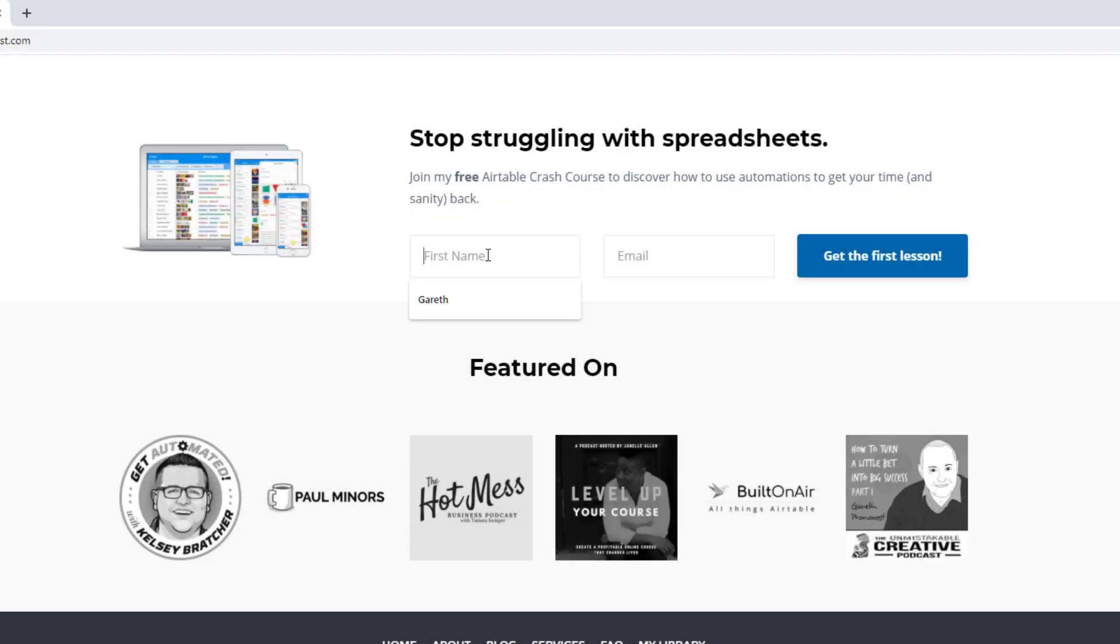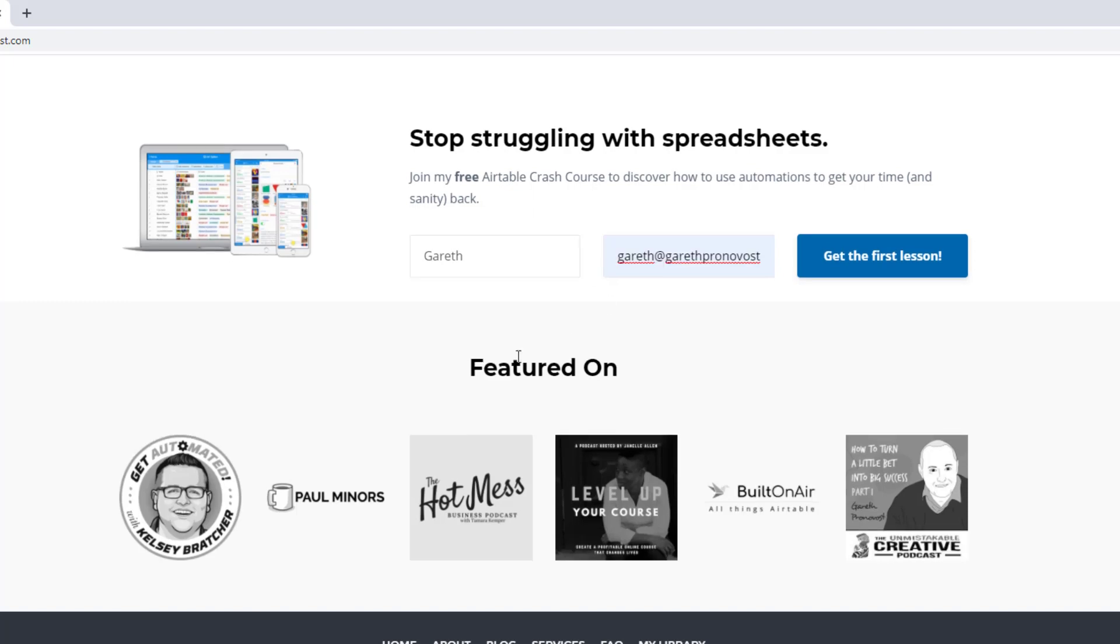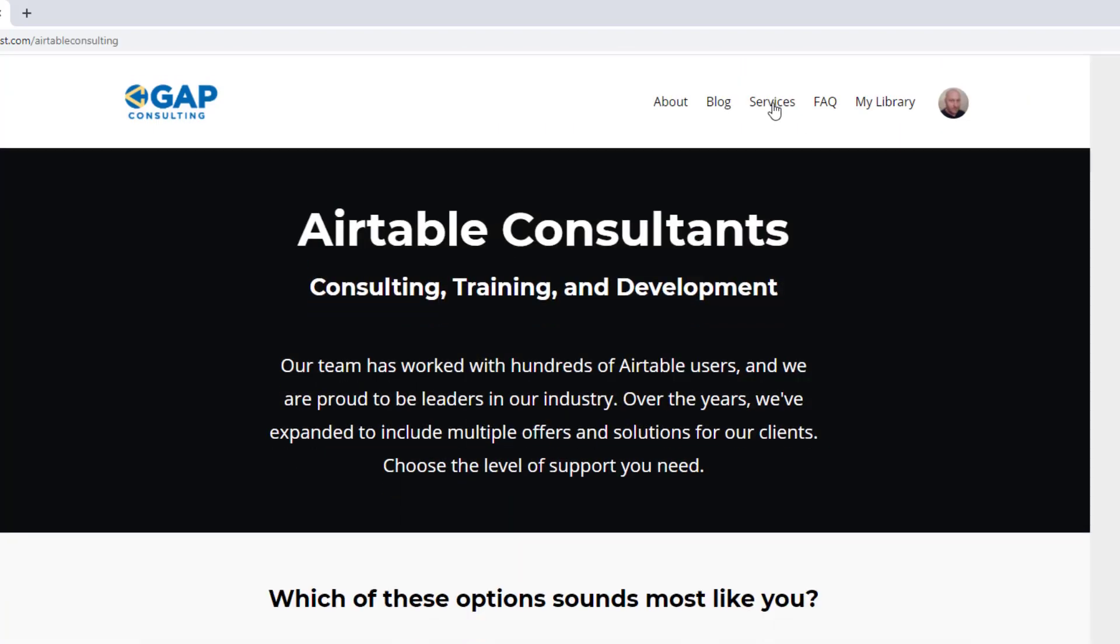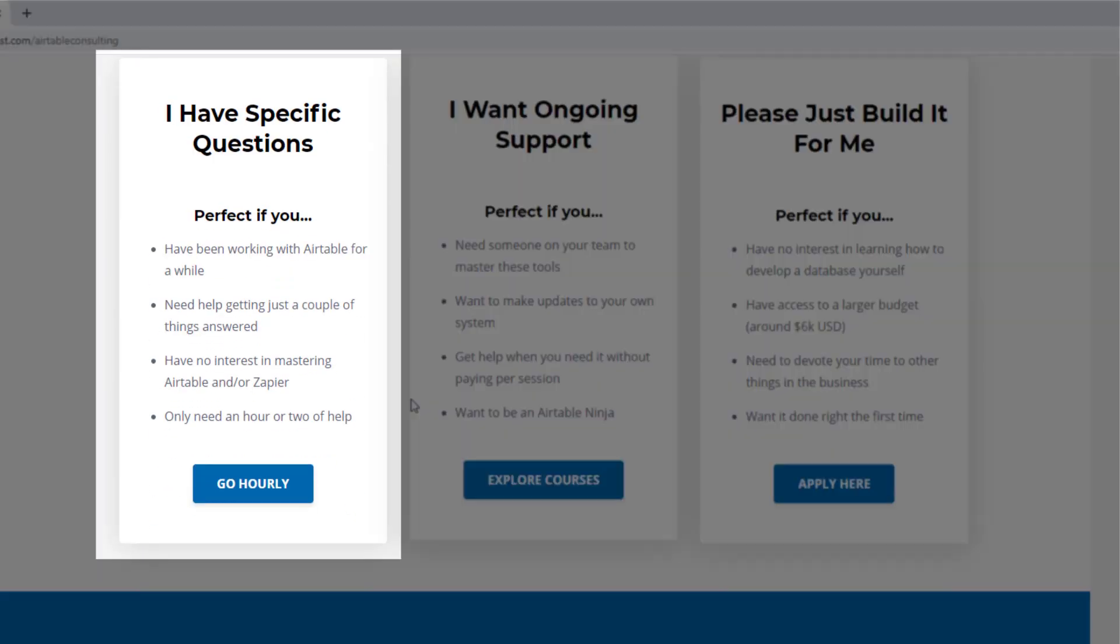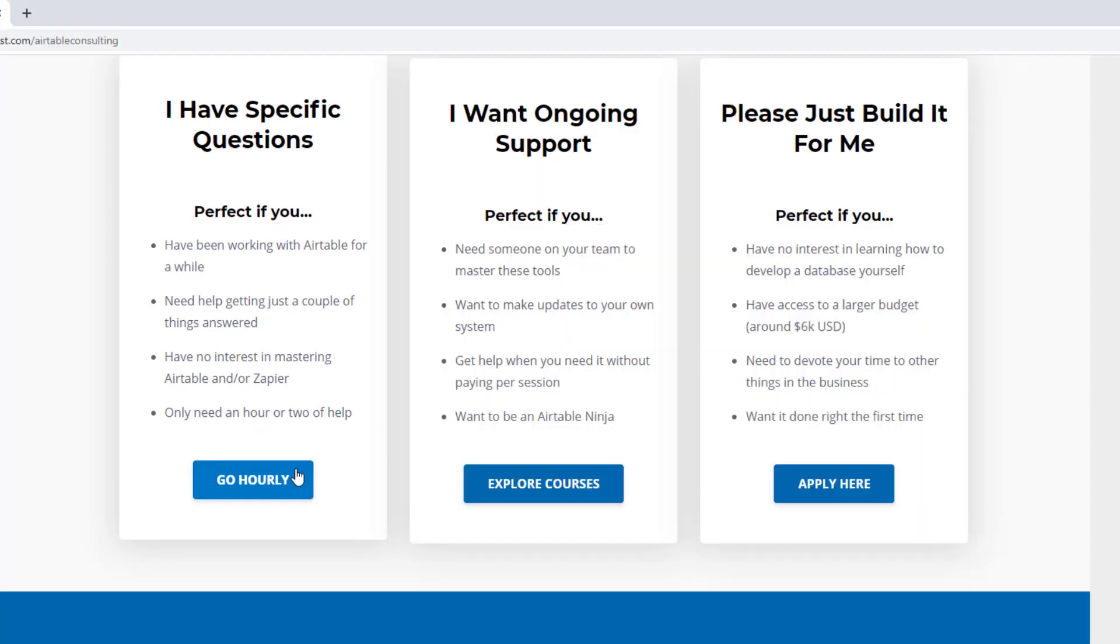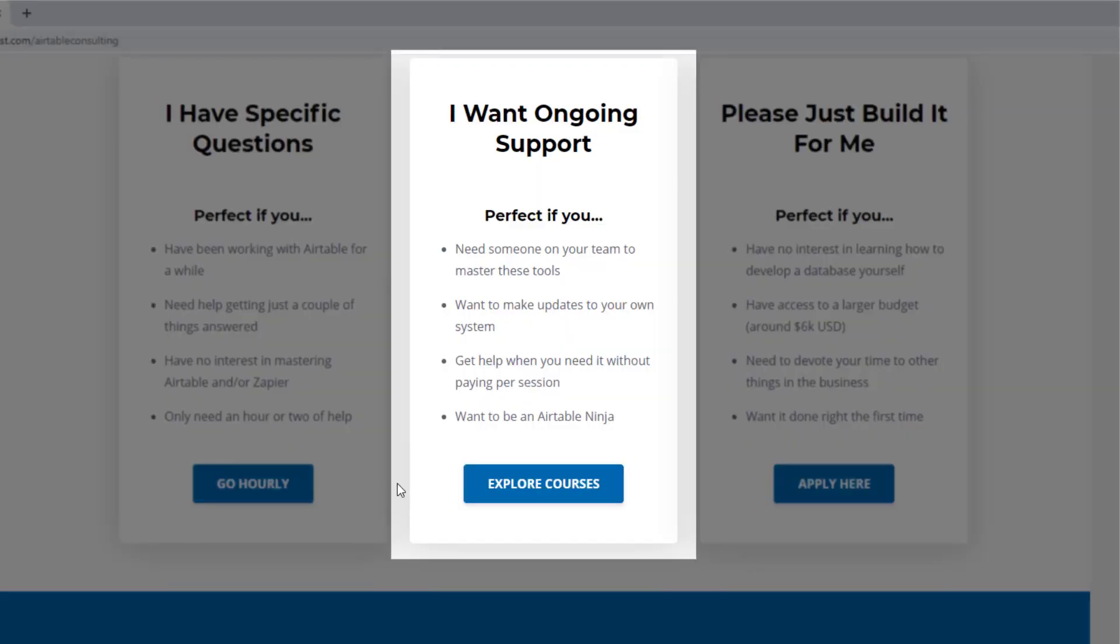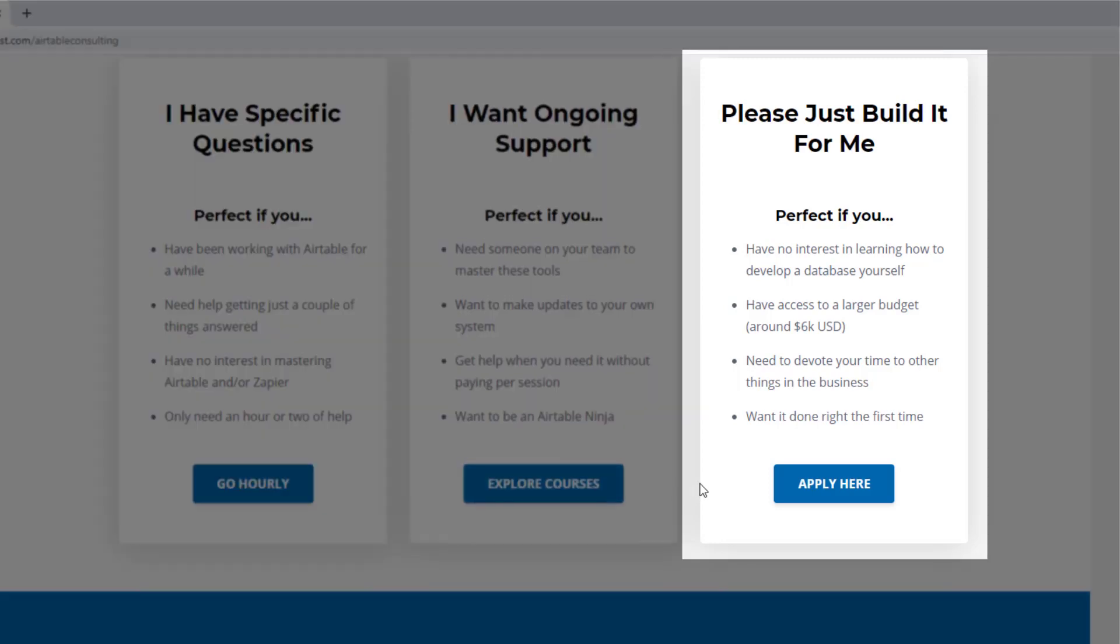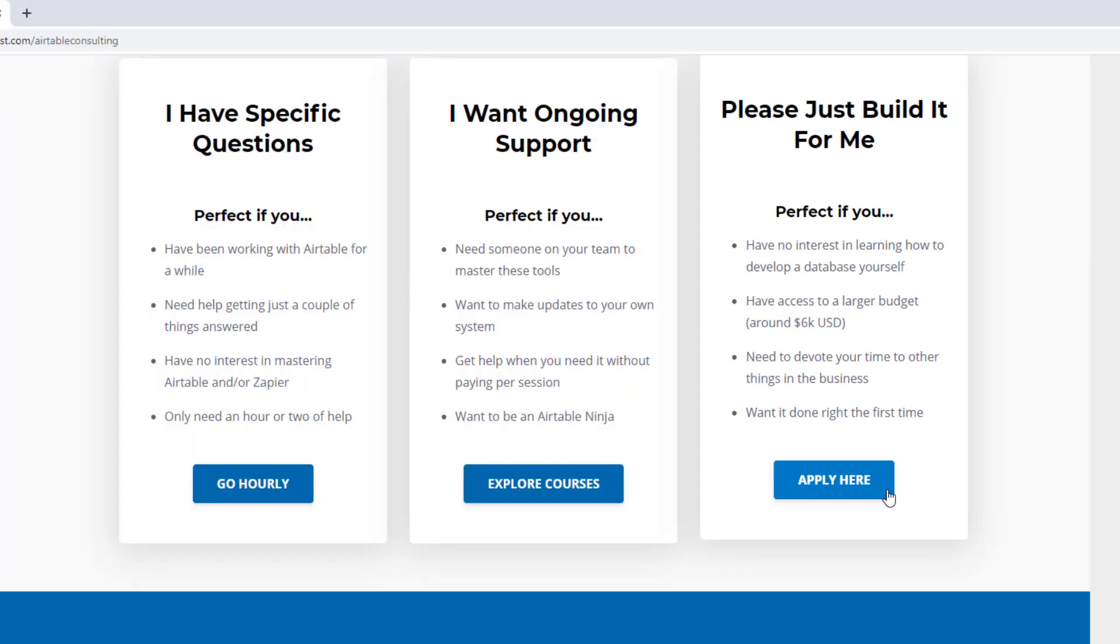As always, I hope you found that to be extremely helpful. If you did and you'd like to learn more swing by our website and see how we can help. We offer a free air table crash course that will help you level up in air table quickly. And we also have some paid services, including hourly consultations with our experts. We have some online courses and a group coaching program. And for advanced needs, we can build a bespoke solution for you from scratch. So swing on by and I look forward to connecting with you soon.